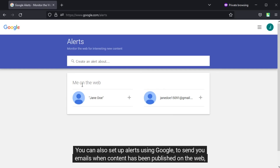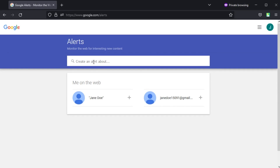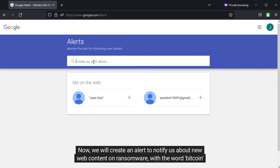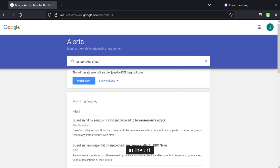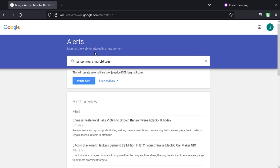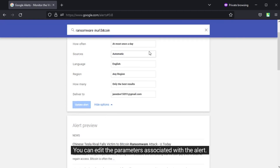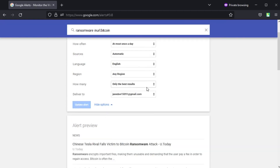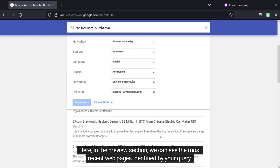You can also set up alerts using Google to send you emails when content has been published on the web based on the query you have provided. We will create an alert to notify us about new web content on ransomware with the word Bitcoin in the URL. You can edit the parameters associated with the alert. Here in the preview section, we can see the most recent web pages identified by your query.